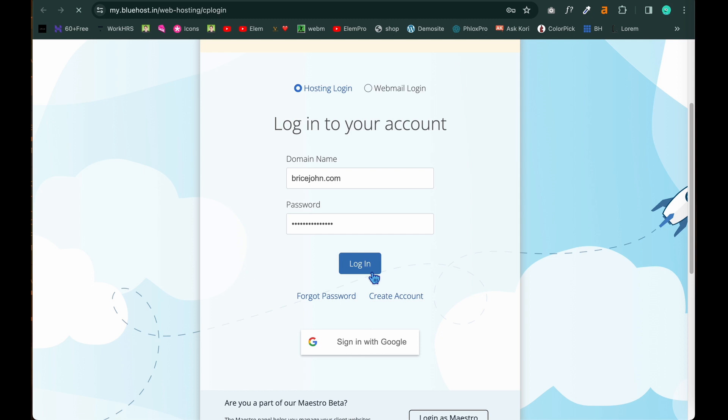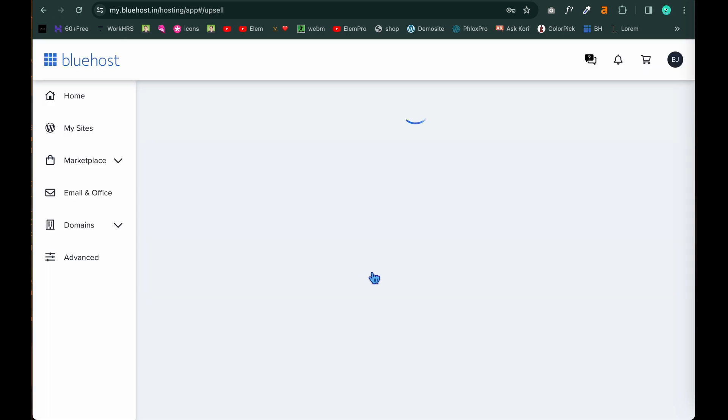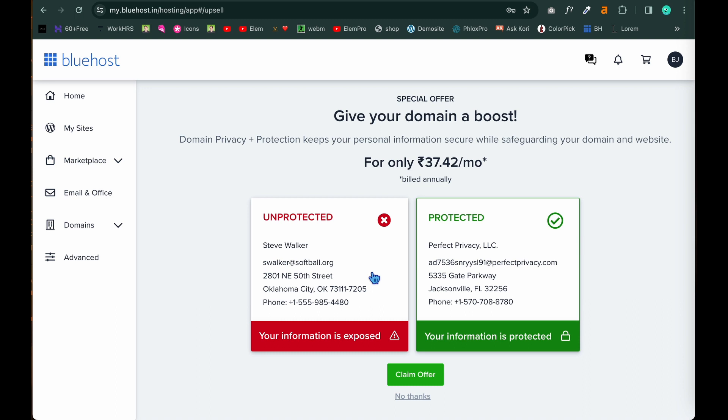And it will go inside my Bluehost panel. We are waiting for the panel to load. Yeah the panel has been loaded. And you can see there are many other options over here which we can select which I will tell you slowly. So let's go to my sites and see.